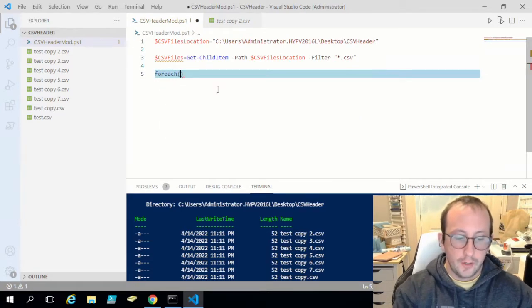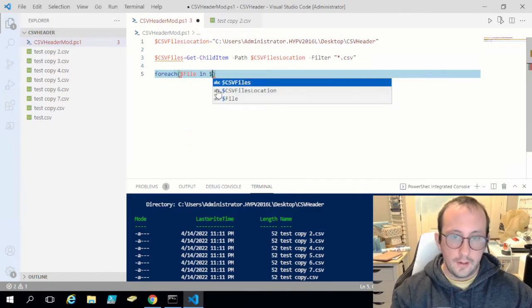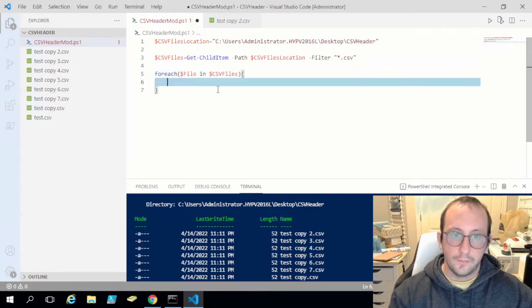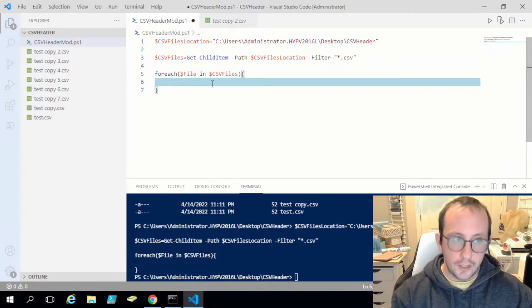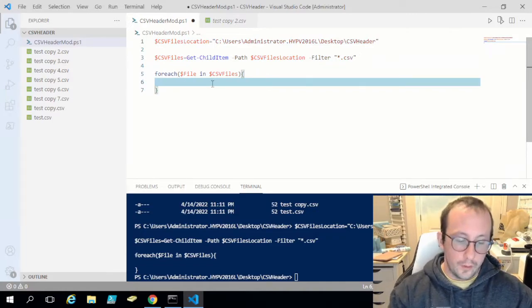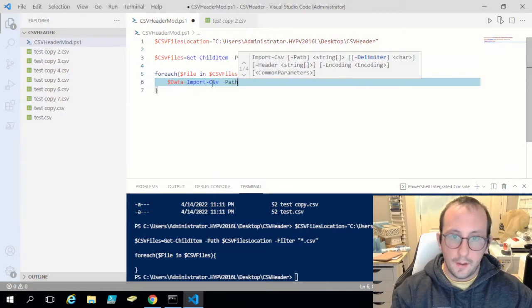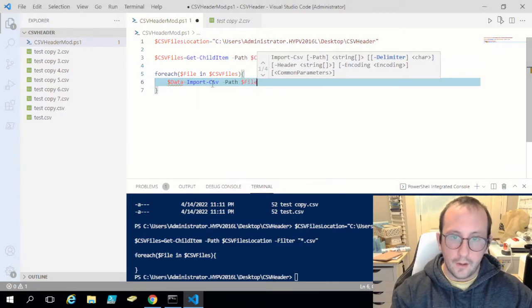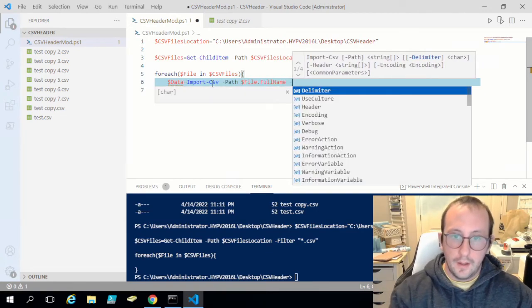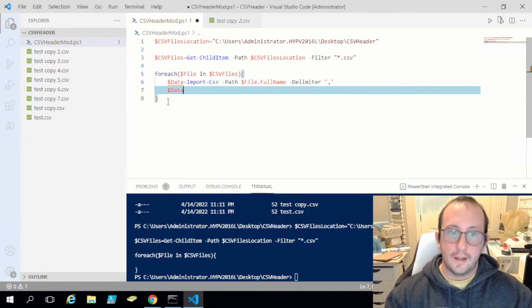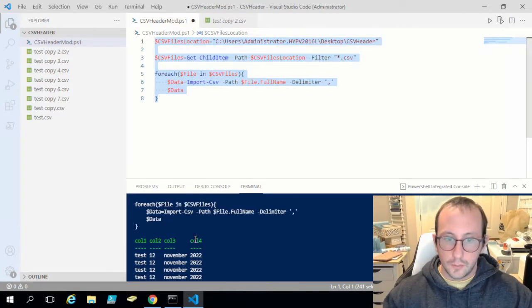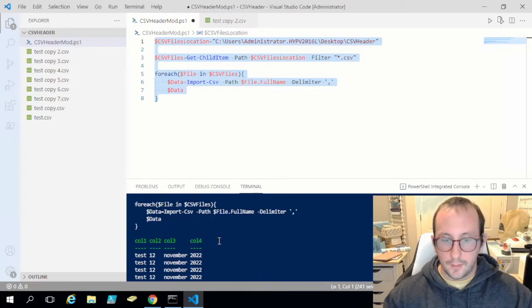We're going to do a ForEach loop — ForEach file in csv_files. Then we create a variable called data equal to Import-Csv with the path set to file.FullName and delimiter set to comma. Running that imports all the data — it looks like one file since they all share the same column names, but that's fine.